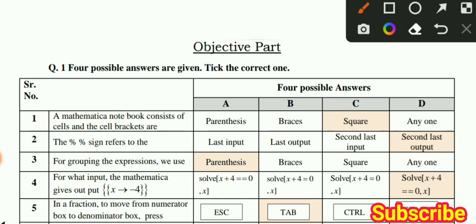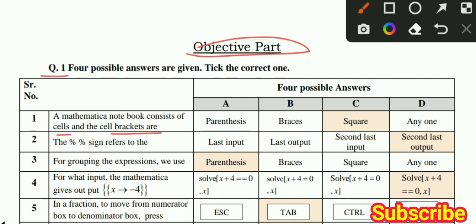Students, we have an objective part. Let's start with MCQs - we will discuss 4 options and identify the correct option. MCQ number 1: Mathematica Notebook consists of cells and cell brackets. What do we call them? We call them the scale. This is the correct option.